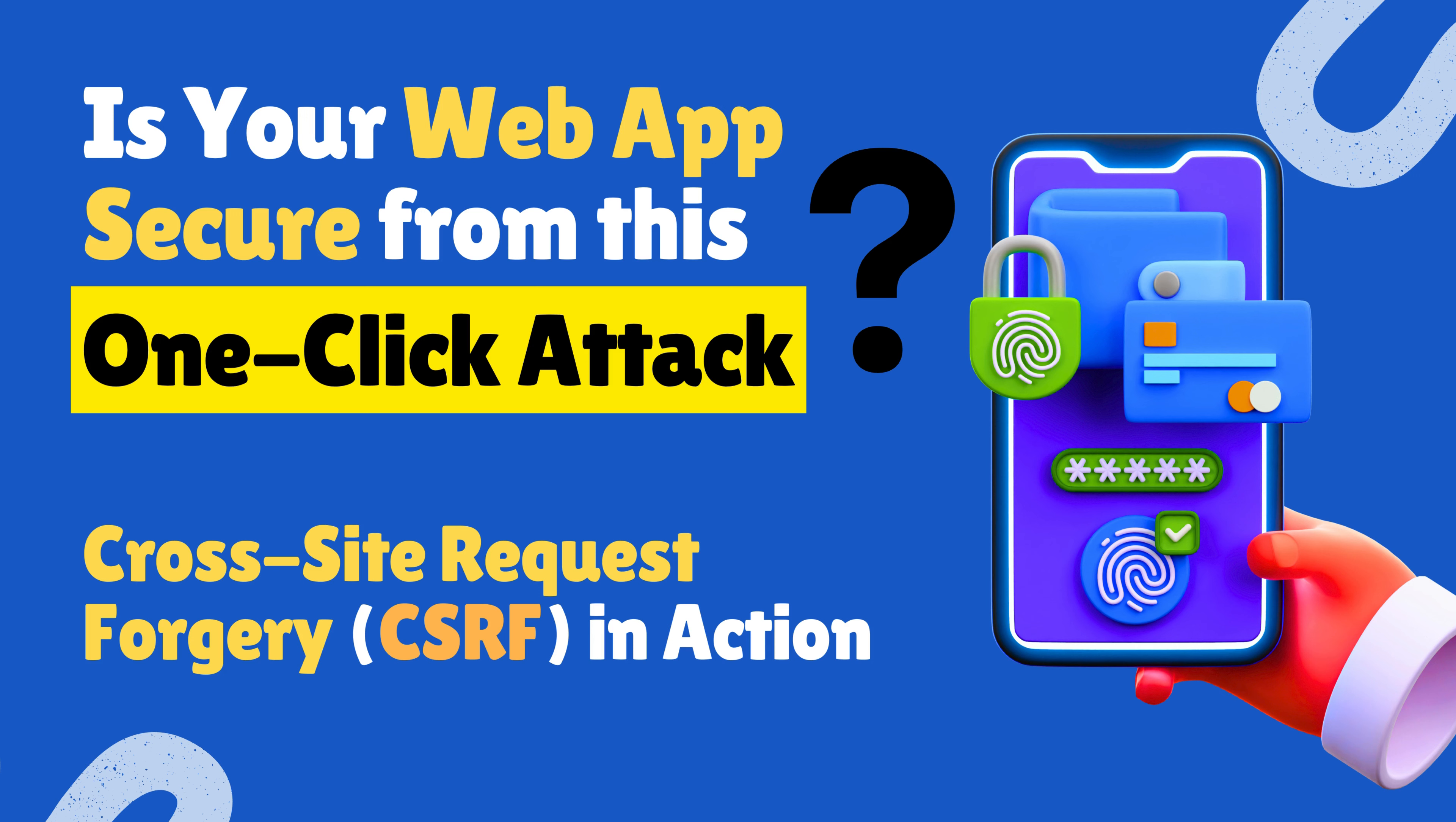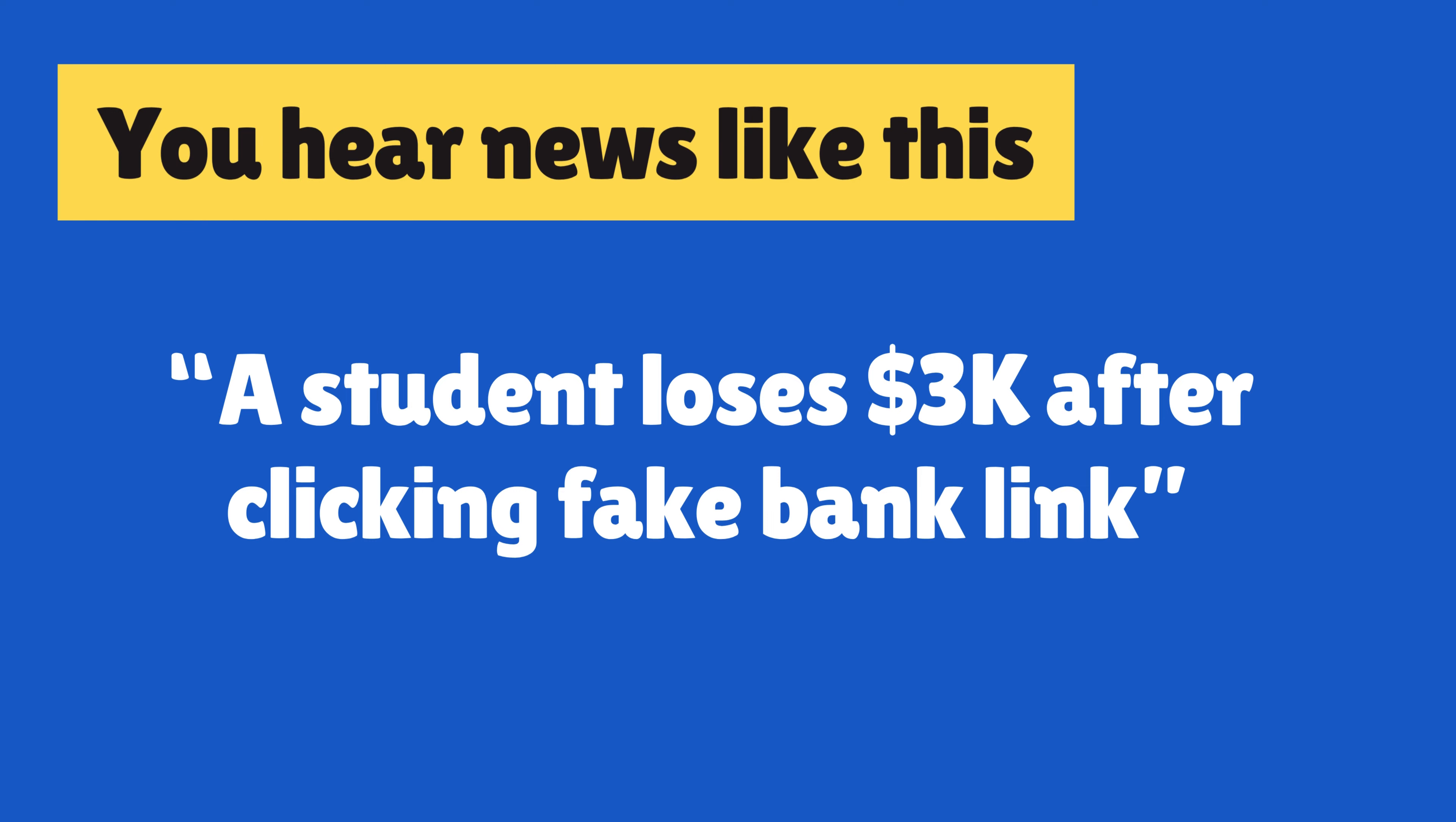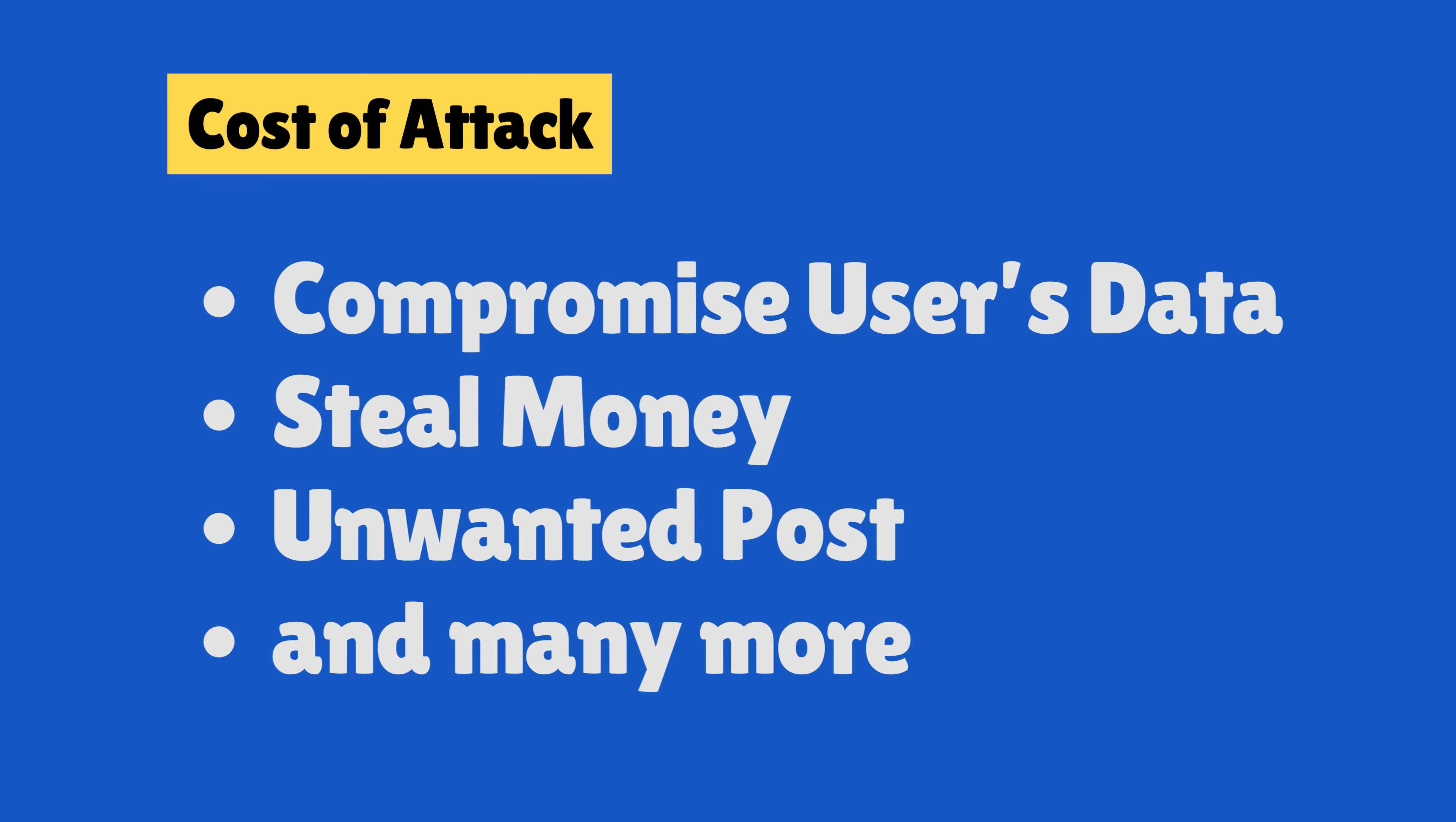Hello friends, in this video I will show you a simple yet critical web application attack that can put your users' data or money at risk. This attack is as simple as clicking a link.